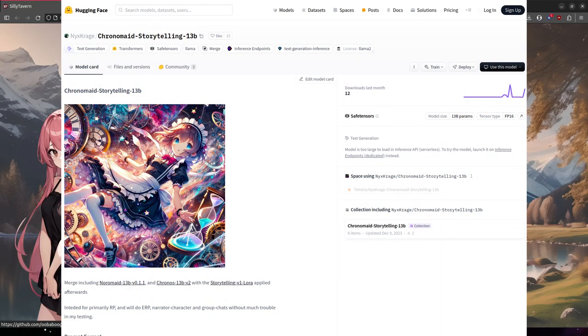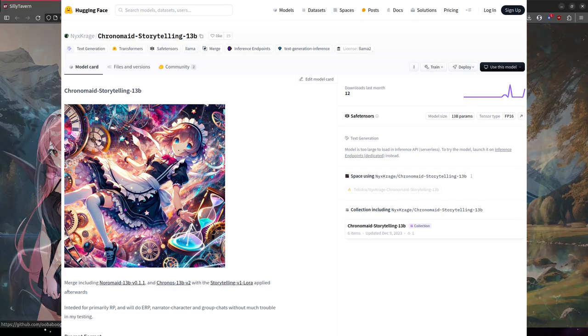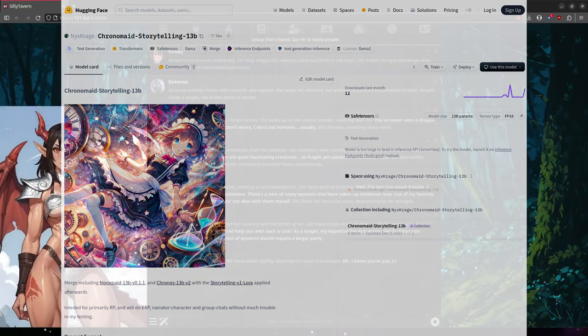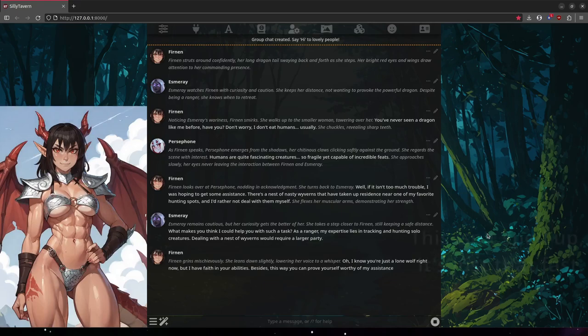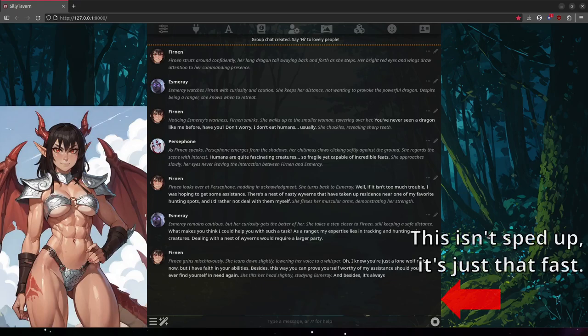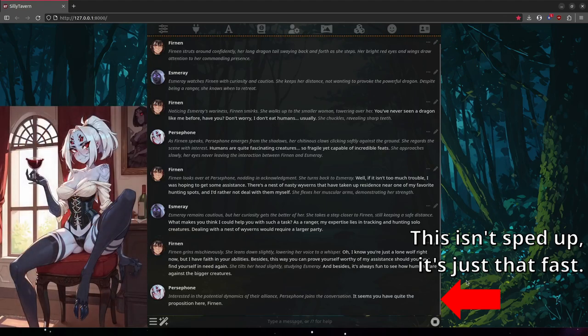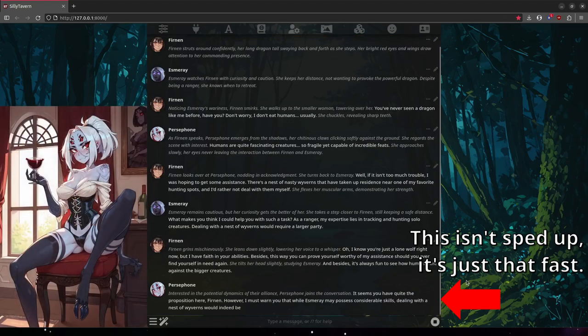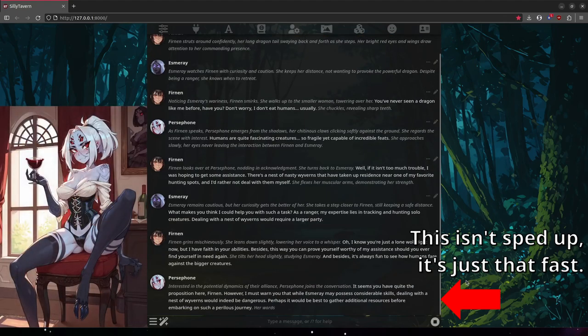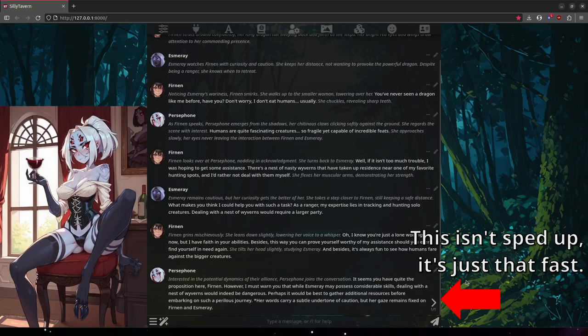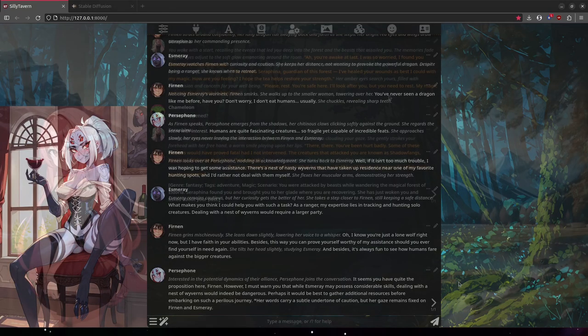With the model ChronoMade Storytelling 13b. The model itself is not overly important, but I've chosen a role-playing model here that I've been using lately and that I like quite a bit. I can run it on about 12GB of VRAM, and the text generation output is fairly fast. Use whatever model you like. ChronoMade Storytelling is what I will be using for the duration of this video.